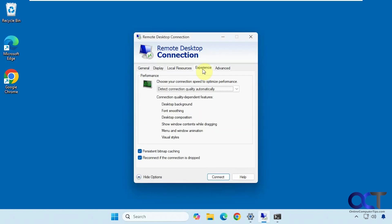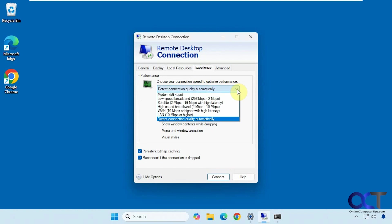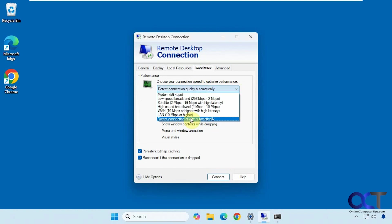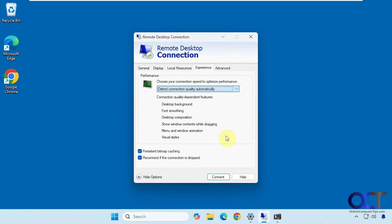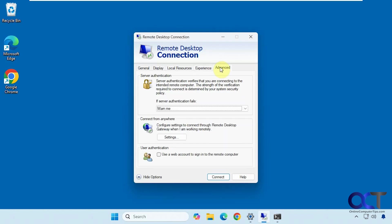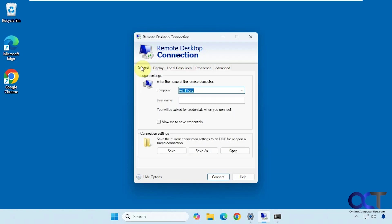Then you have some other options here if you click on more. We have the experience. By default, it'll detect the connection quality automatically. You could pick one of these too, but this is usually fine. And we have some advanced settings here. Server authentication and so on.